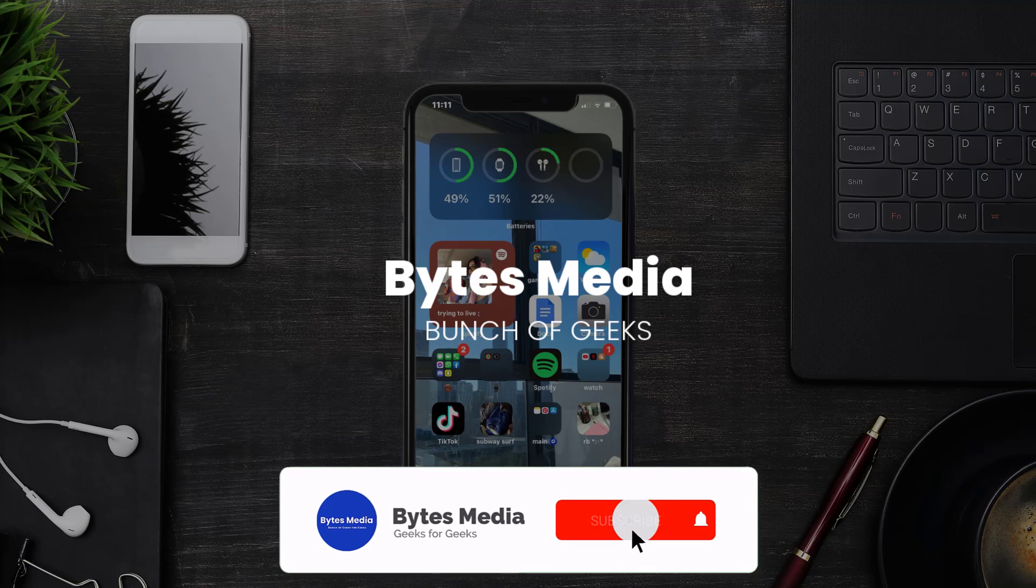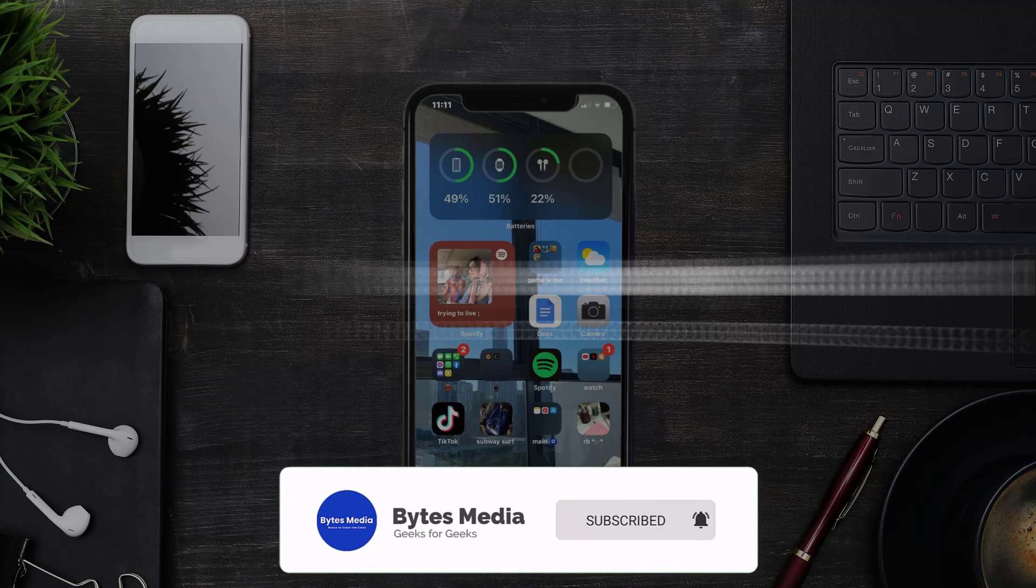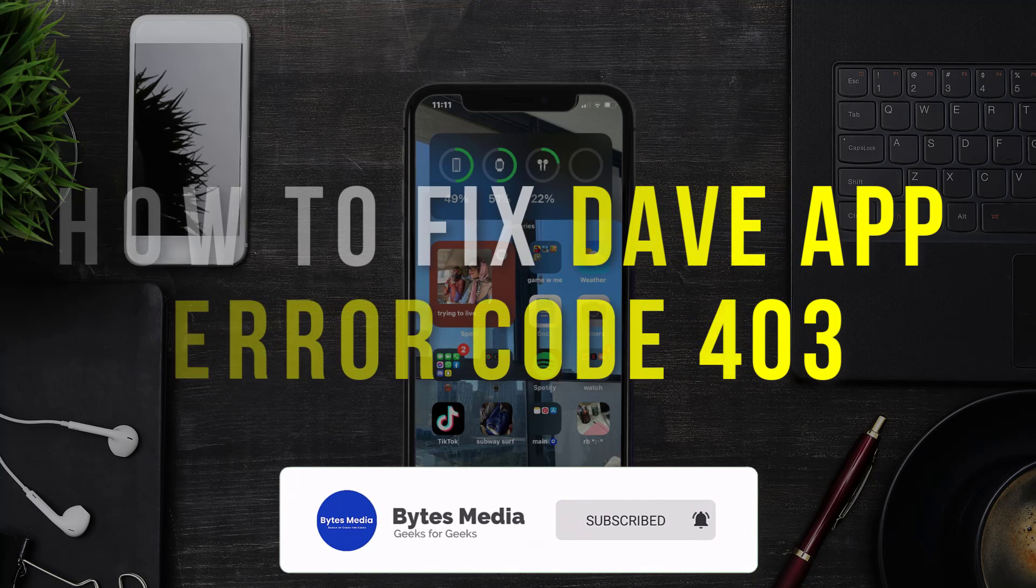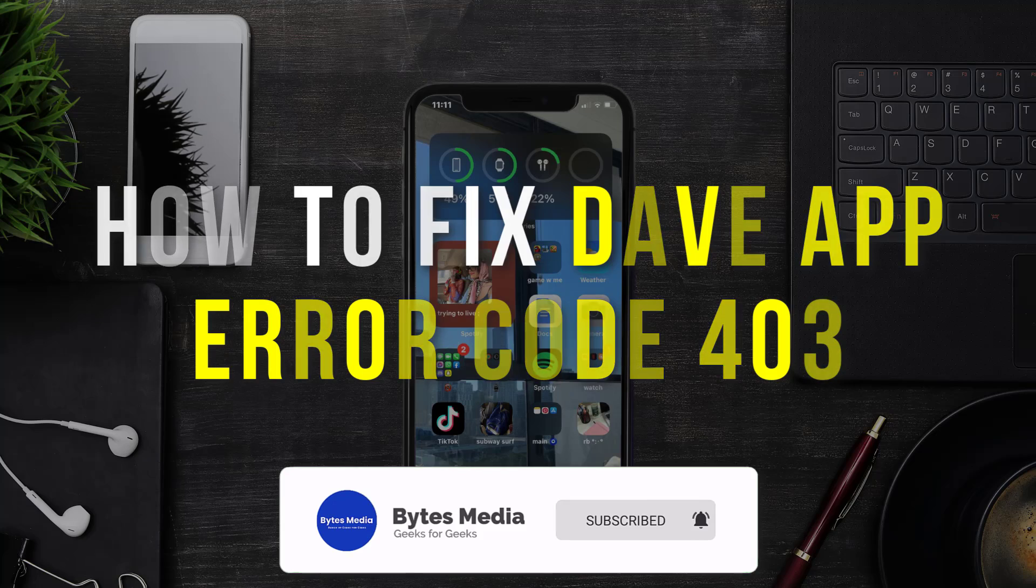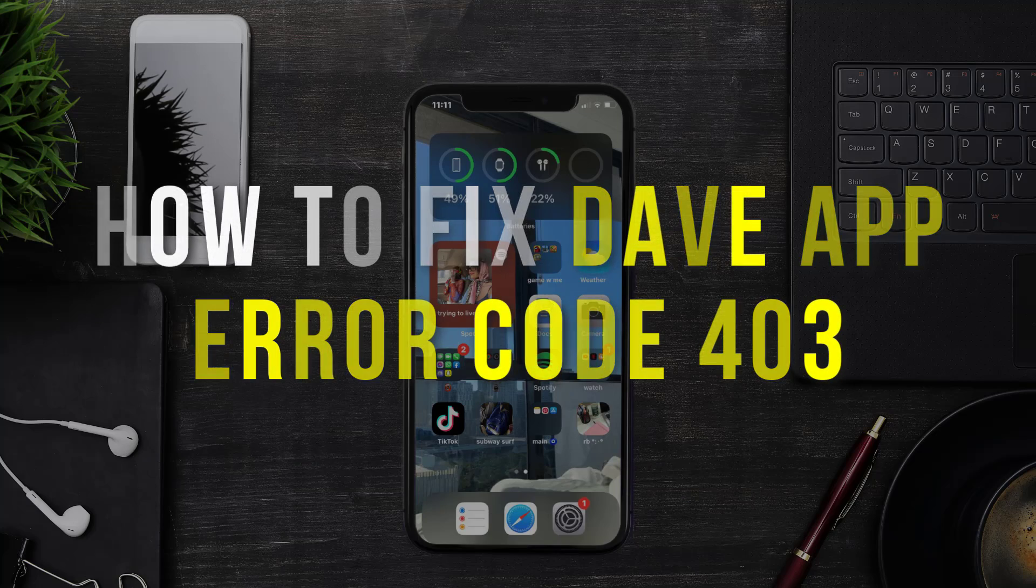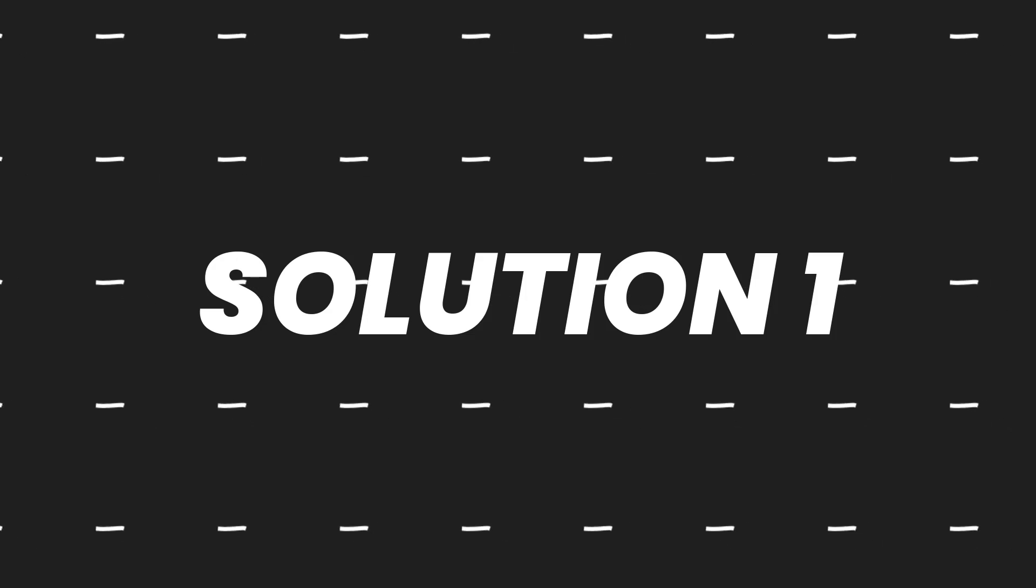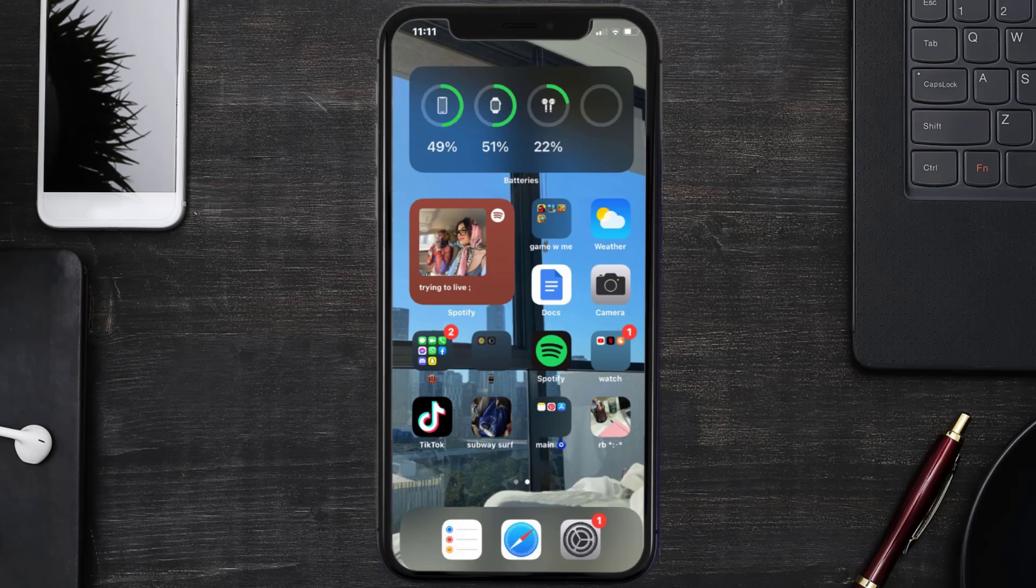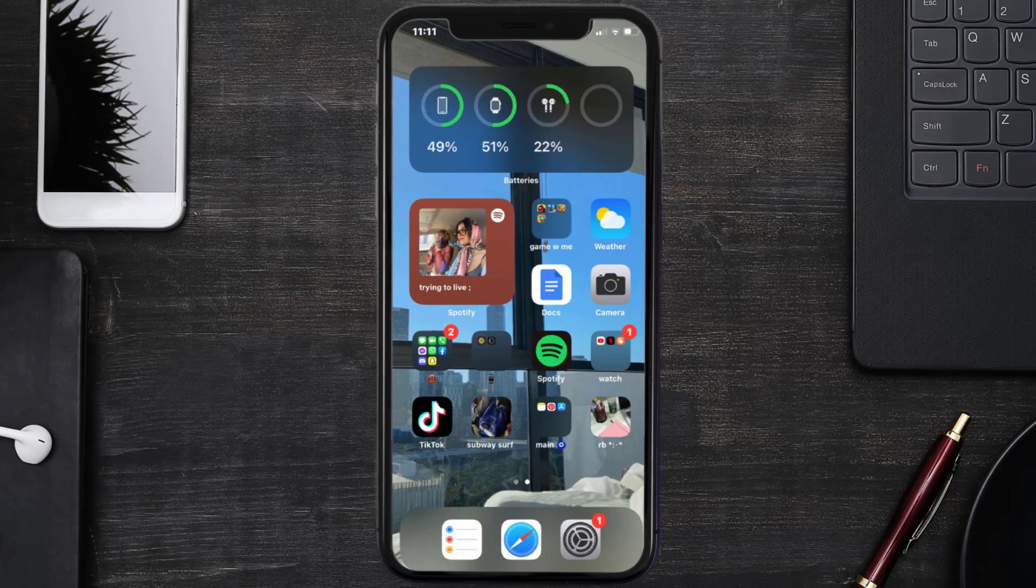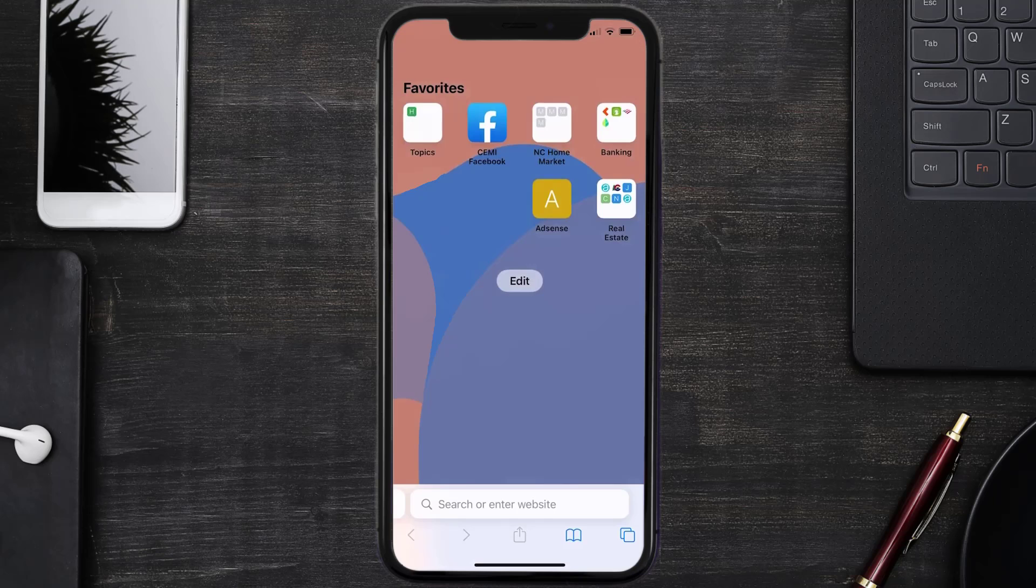Hey guys, I'm Anna and today I'm going to show you how to fix Dave app error code 403. So first of all, you need to make sure you're connected to a strong internet connection. Open up Safari browser on your mobile device.